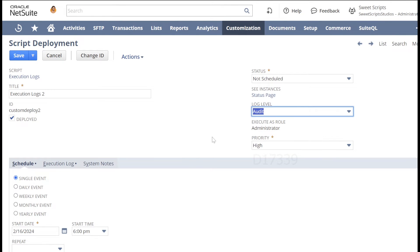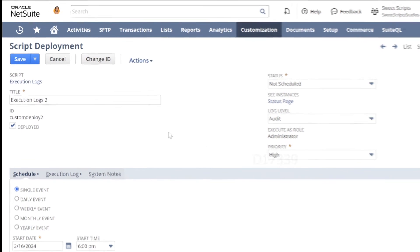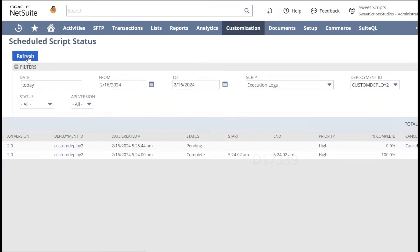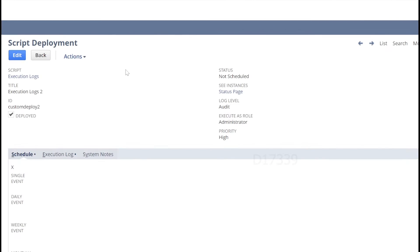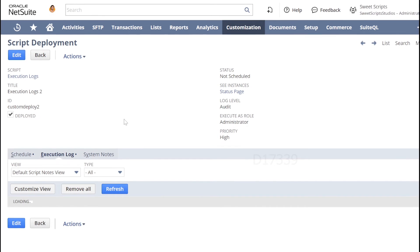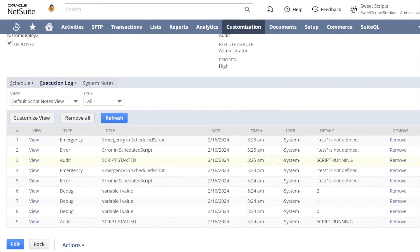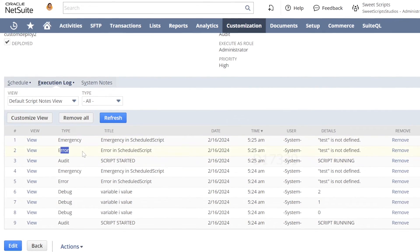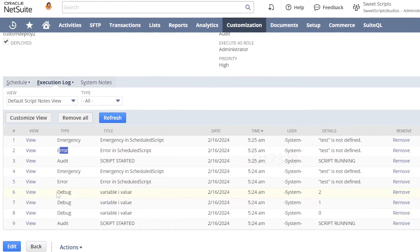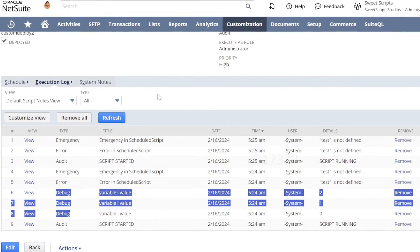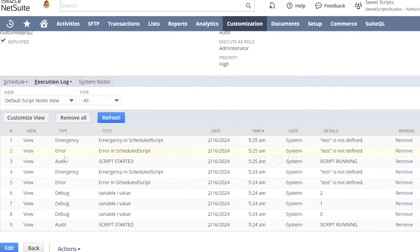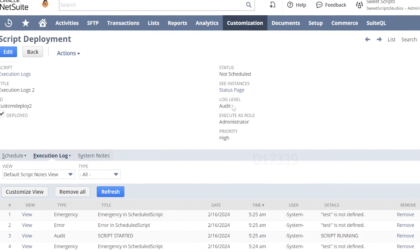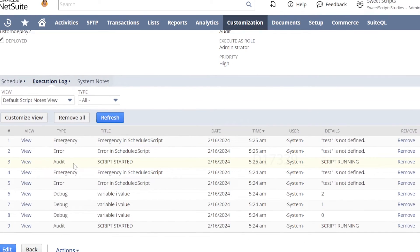Now let's change the log level from debug to audit. After clicking save and execute and refreshing, the script has completed. Looking at the execution logs, I can see the script started with the audit log, and I can see error and emergency entries — but I don't see any debug logs. This is because we set the log level to audit, so debug logs were ignored.